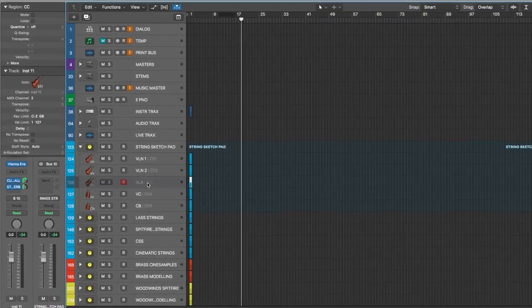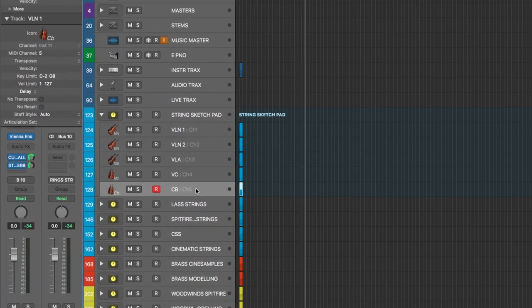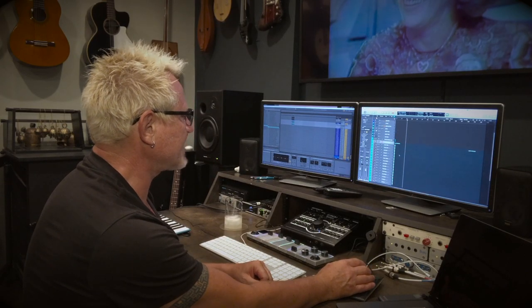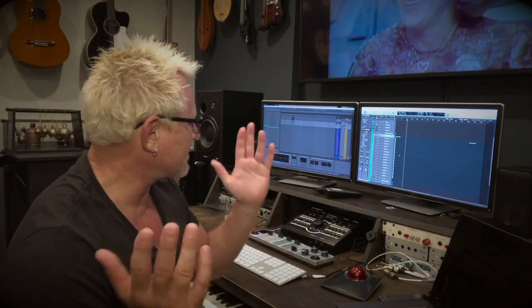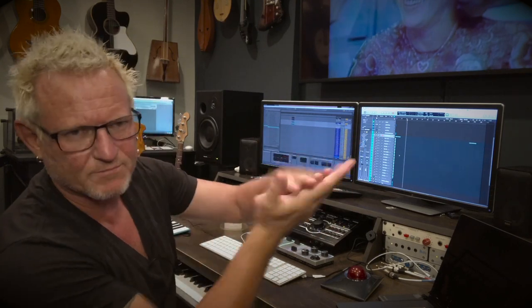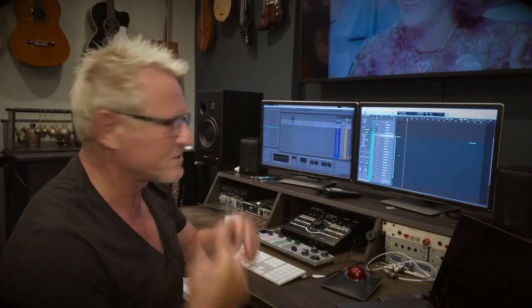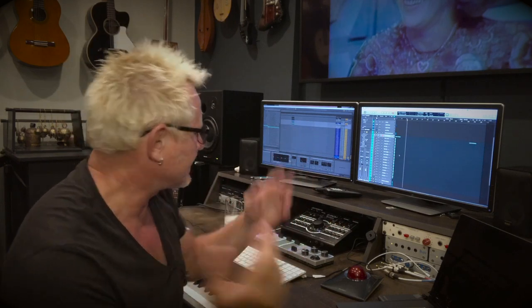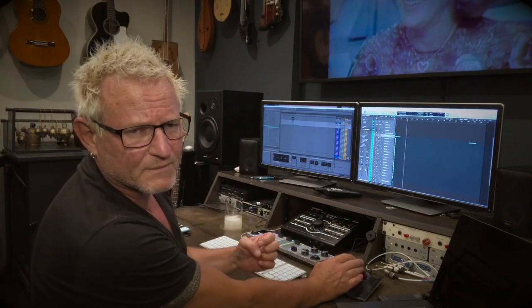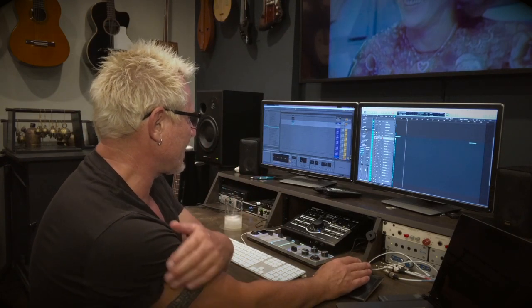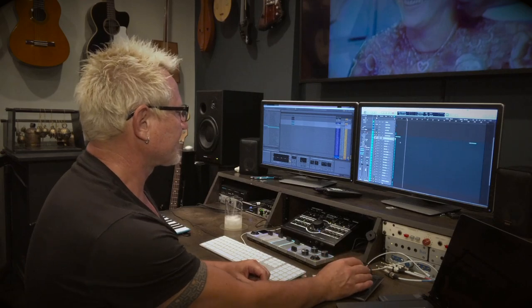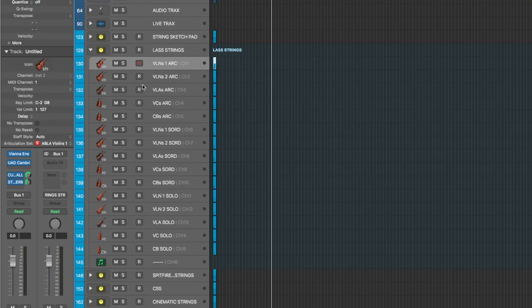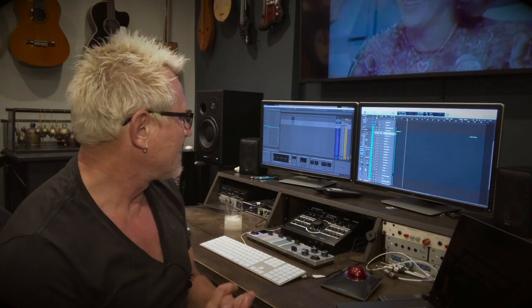The sketch pad is just a simple string pad, nothing to it. Next up is a folder called LAS Strings. Everyone's different — some composers put all their violins in one folder regardless of library. I like to group them by library since each has a different sound. LAS is a company called Audio Bro. It's not a new library but it's a great library. I have violin 1, violin 2, violas, cellos, and basses — same setup as the sketchpad.